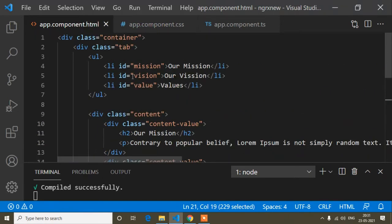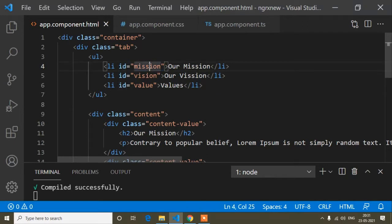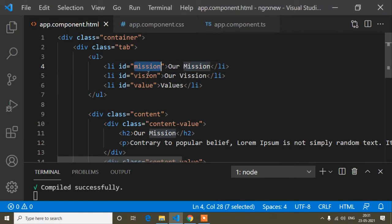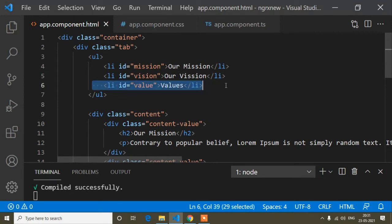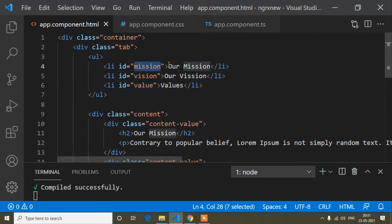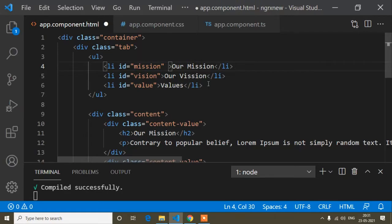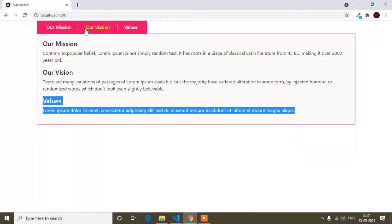The main thing I have written is the id attribute, which makes each li tag unique. The first li tag has id 'mission', the second has id 'vision', and the third has id 'values'. You can write the id name as per your choice.